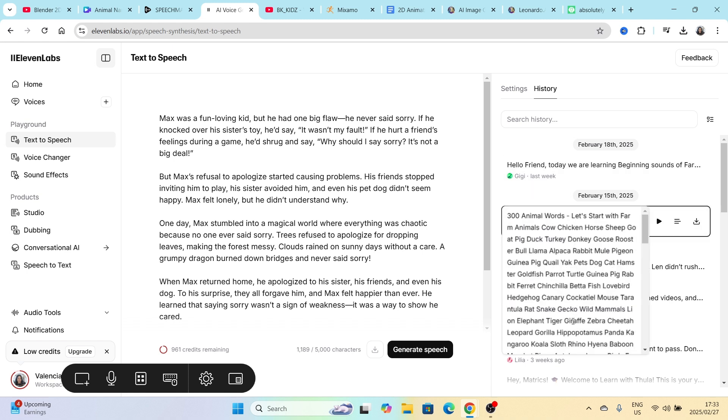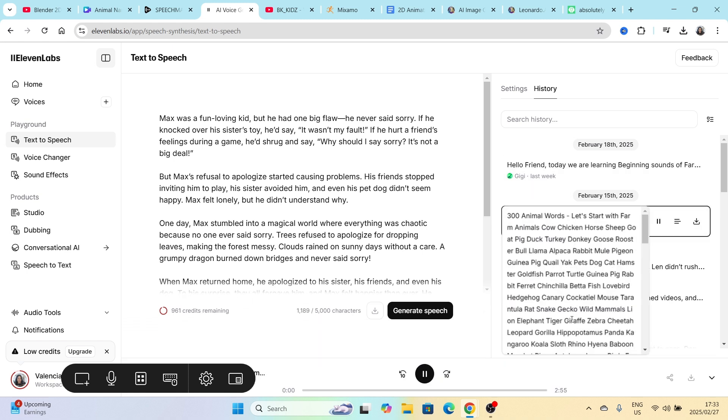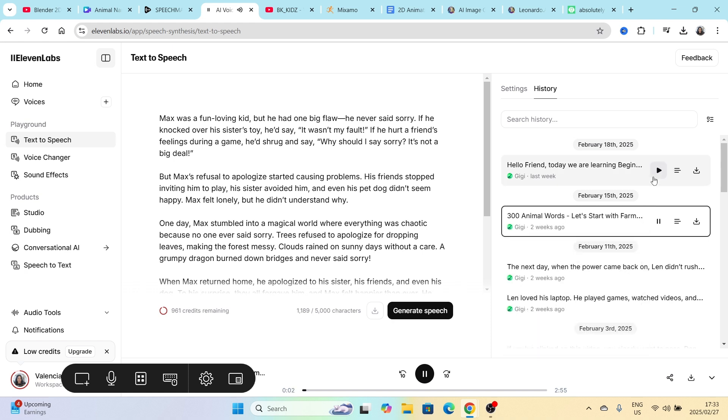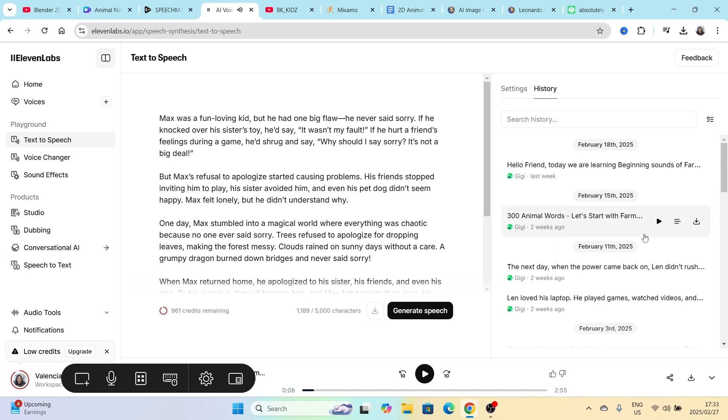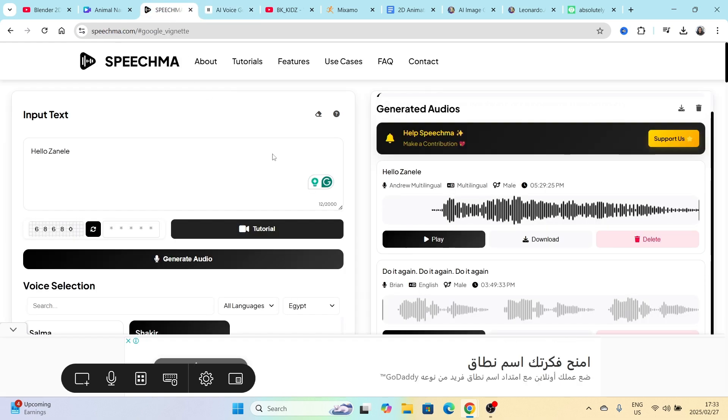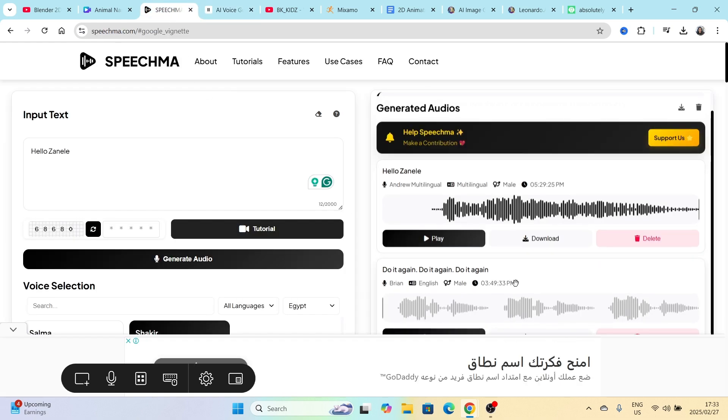300 animal words. Let's start with farm animals. Cow, chicken, horse, sheep, goat, pig, duck, turkey, donkey. So that was the results that I got from 11 Labs.